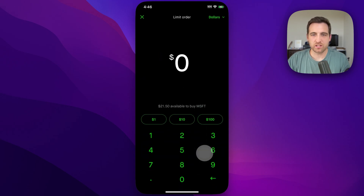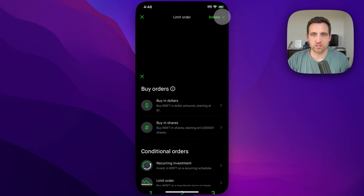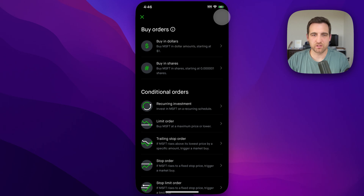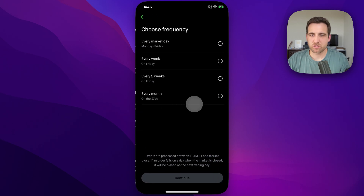And inside of here, in the upper right where it says Dollars, we're going to click that dropdown, and we have a bunch of options. One of the ones we can do is set up a recurring investment right here. So we click on that.